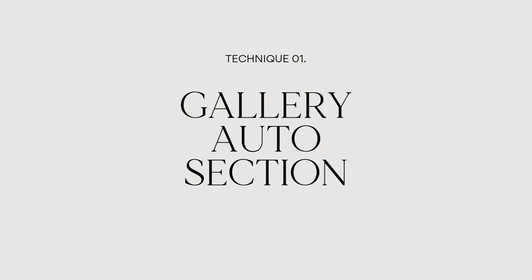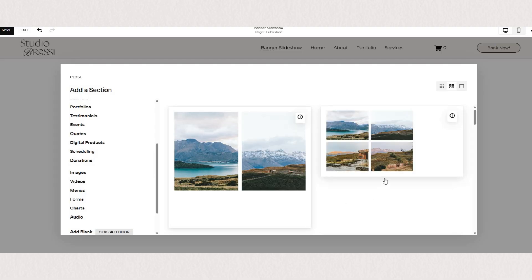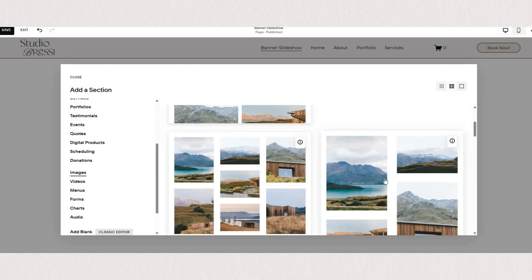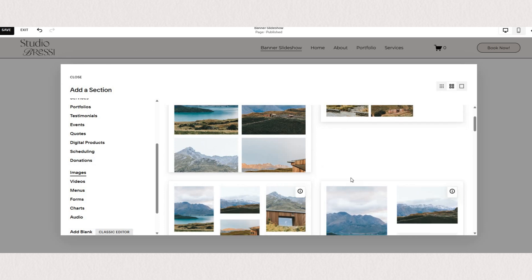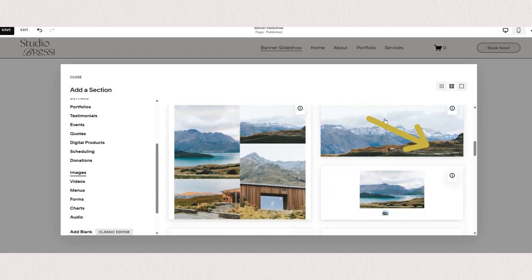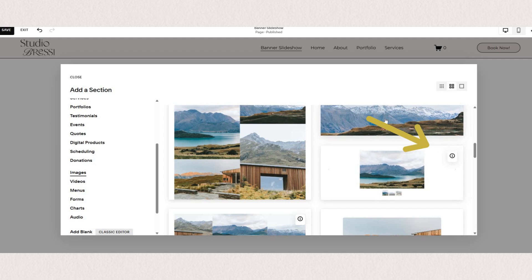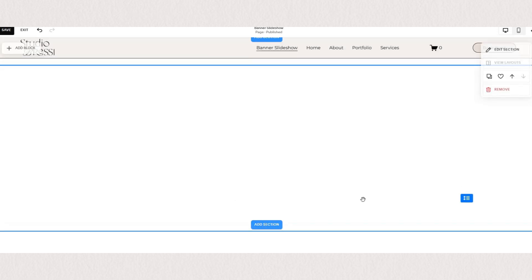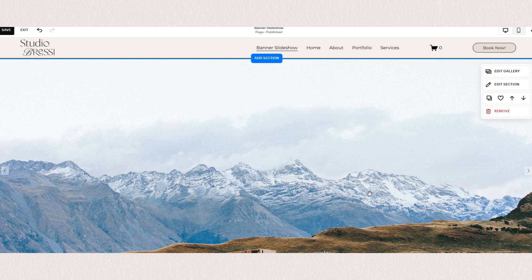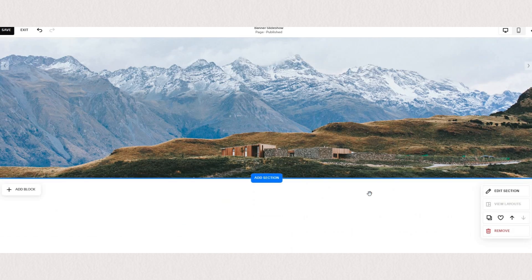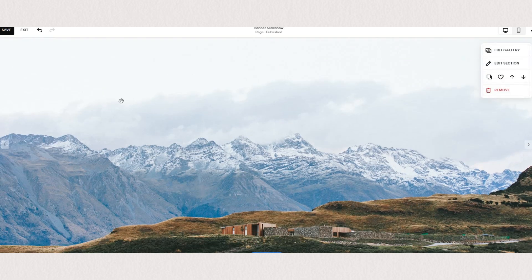We'll start with the gallery section. To find it, just go under add section and then if you scroll down to images you'll see some sections have a little eye icon on the right corner, and this icon tells you this is a gallery section. You can choose either one of these. Let's just start with the basic one so we have as little tweaks as necessary.